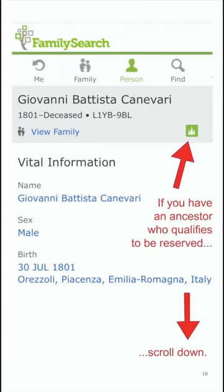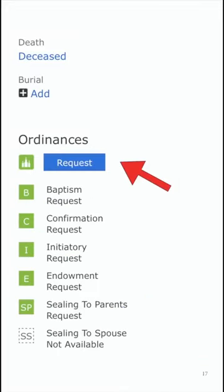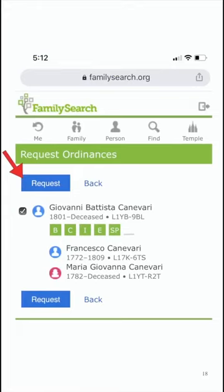If you come across an individual in FamilyTreeLite that has a green temple icon, it indicates that they qualify to be reserved. From the person view, you can swipe up, which will reveal their ordinances. If they're qualified and ready to go to the temple, the request button will be available. Click on Request, and it'll come up to identify which ordinances you want to request. You simply check the boxes and touch the blue Request button. This will reserve those ordinances for you inside of the family tree.